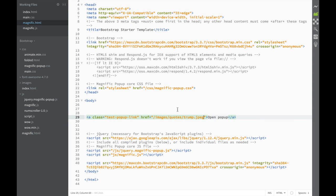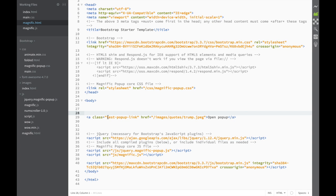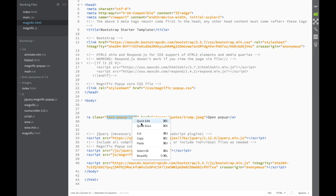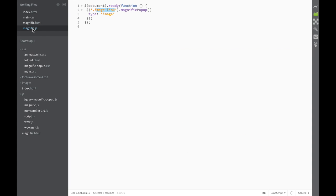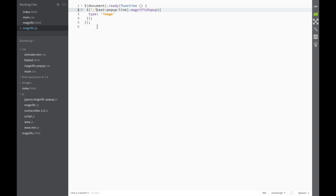Now we're actually ready to see how the Magnific Popup would work — but wait, we're not ready yet. You can see this class on the link, but in our magnific.js you can see it says 'image-link'. So those would need to match. The class name is different, so we need to copy the correct class name, go back to the JS file, delete the old one, and paste the correct class. I notice I missed a quote mark, so I'll fix that.